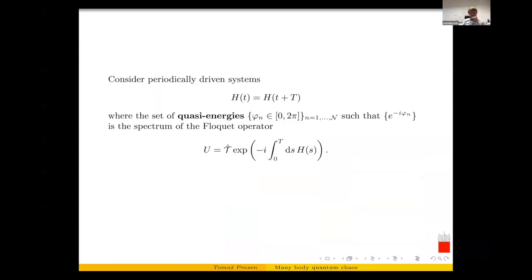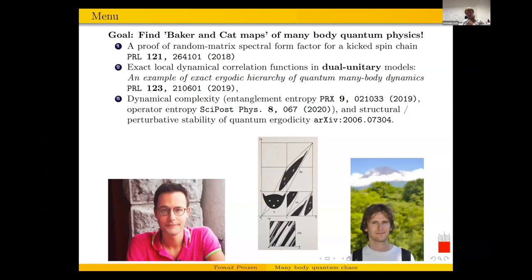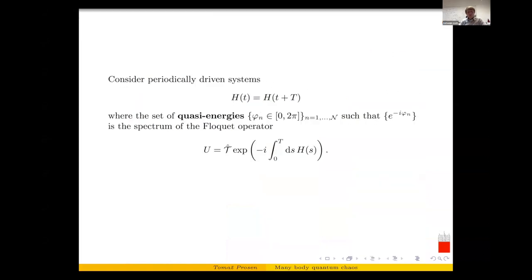Let me define the central object for the first half of my talk: the spectral statistics, or spectral two-point function — the spectral form factor. First, let me motivate why I'm using discrete time dynamics. After Fredrick's talk, I don't need that motivation anymore. If you want to see Hamiltonians, it is Floquet dynamics that we are interested in — a periodically driven Hamiltonian. U is the one-period propagator, the Floquet propagator, which is the time-ordered exponential over one period of the drive with period T.